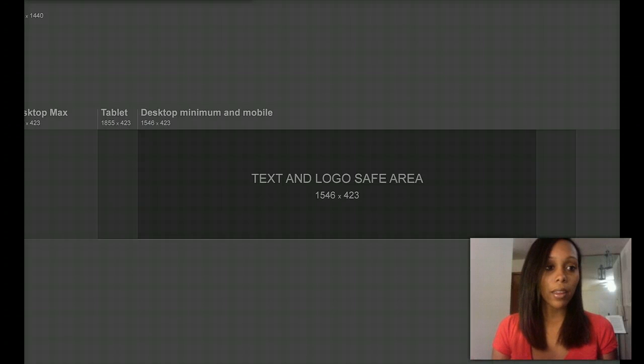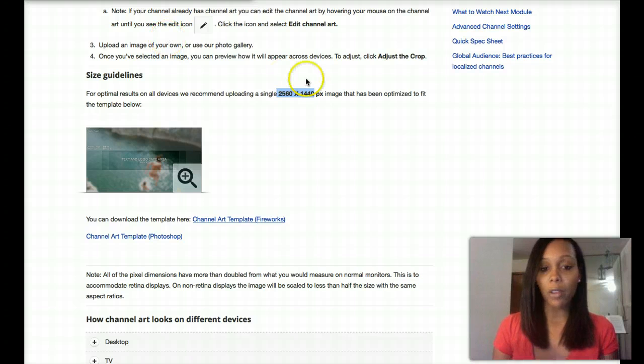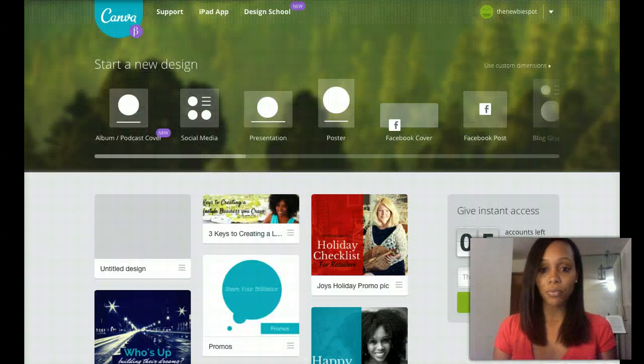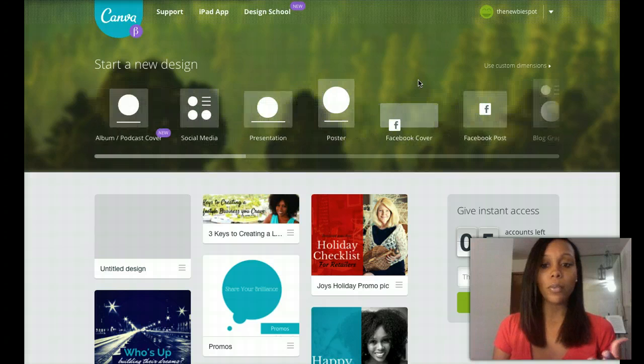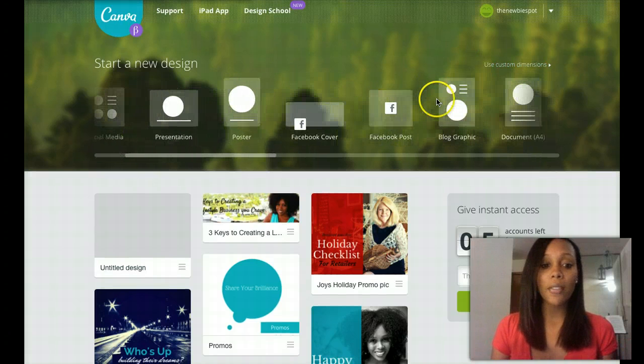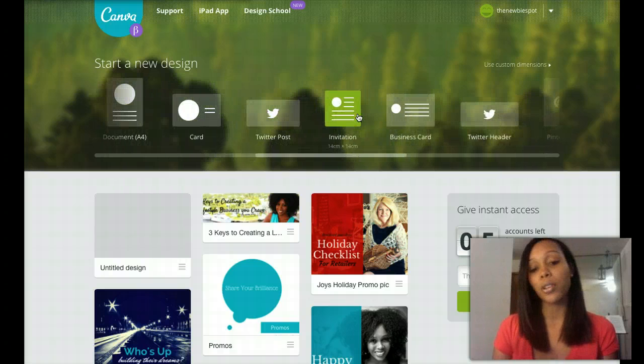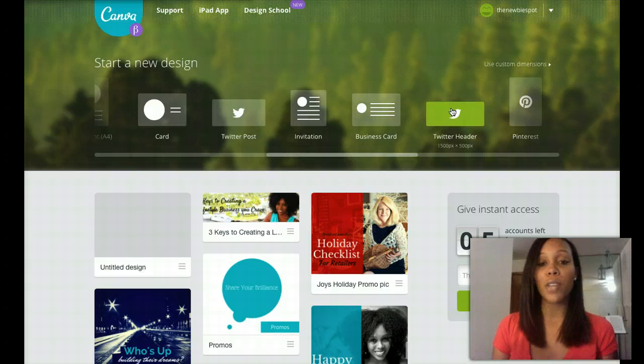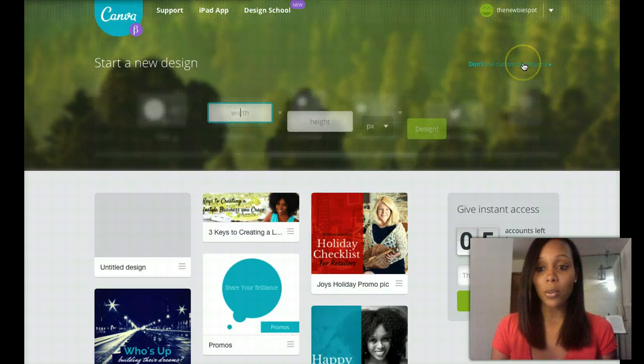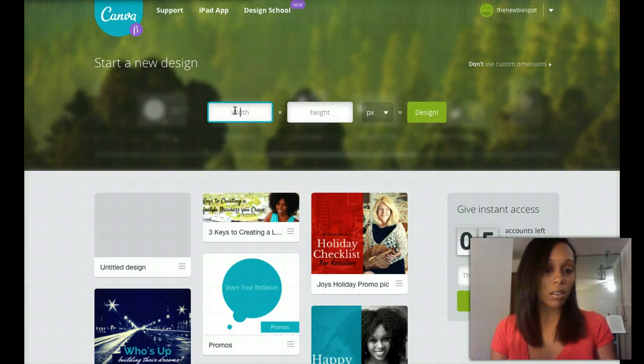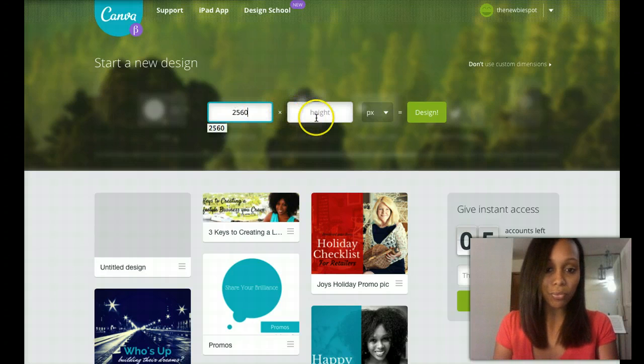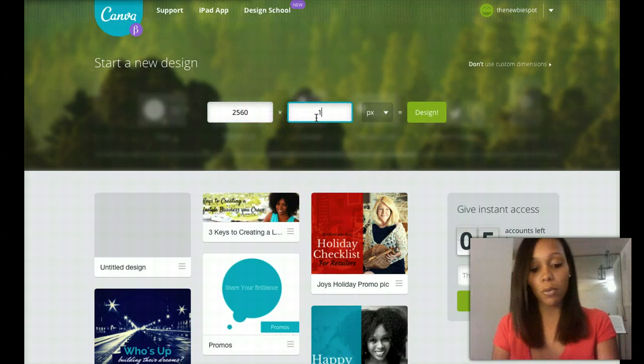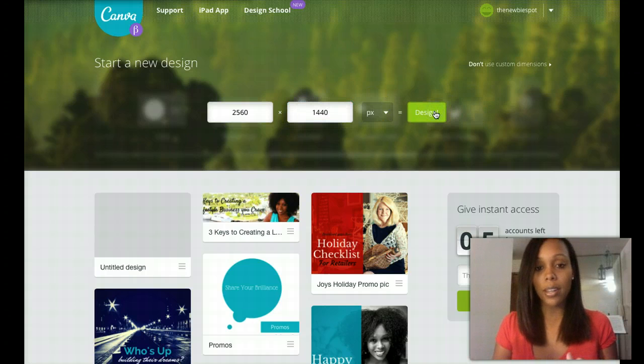So I'm going to go ahead and remove that for now and we're going to head to Canva. So if you don't already have a Canva account, go ahead and make one of those as well. And for Canva, they have a ton of different templates that you can create for your different social media platforms. But they don't have a YouTube channel one just yet. So we are going to go to custom dimensions and put in the dimensions that YouTube wants, which is 2560 by 1440. And we'll design it there.